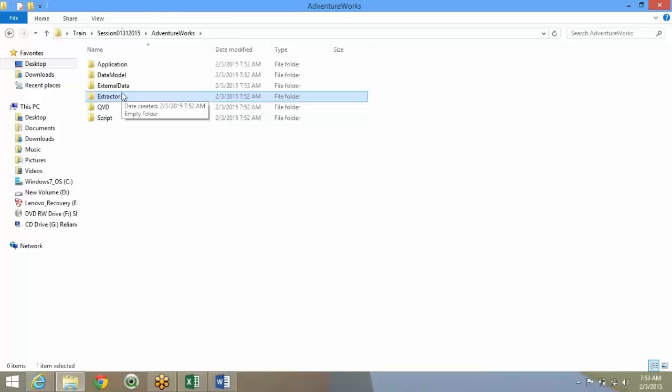You might have some Excel file in a project. The business users might tell you, okay, my data is in this Excel file, please use it from this Excel file. In that scenario, you don't have to store the Excel file elsewhere.